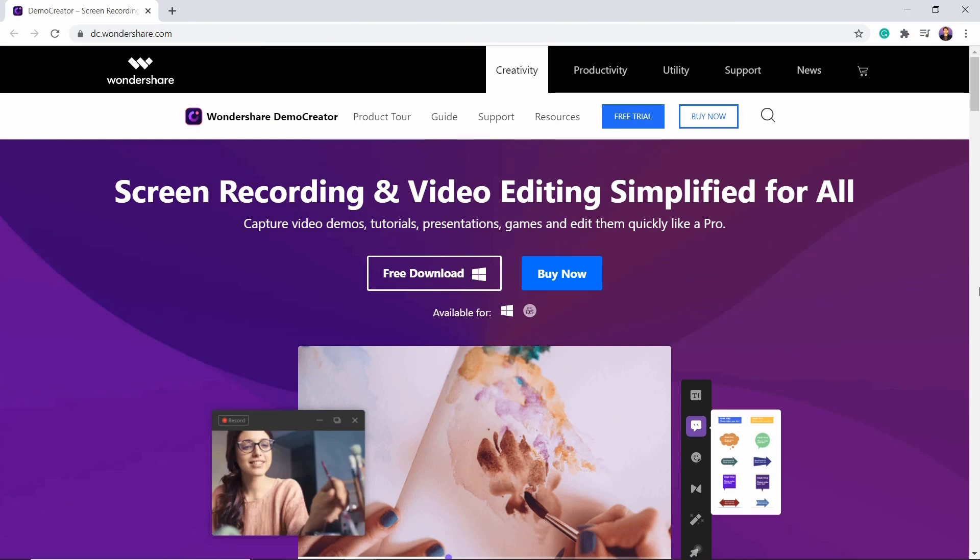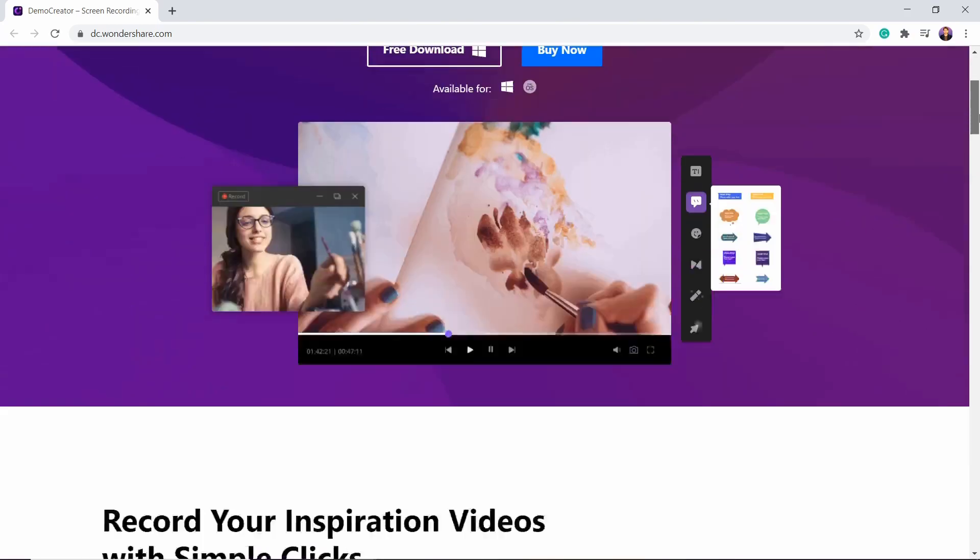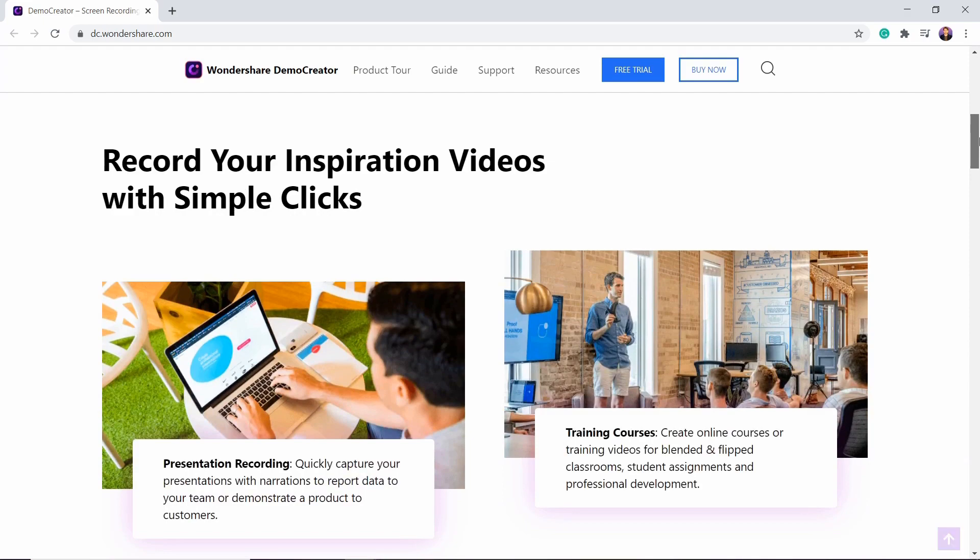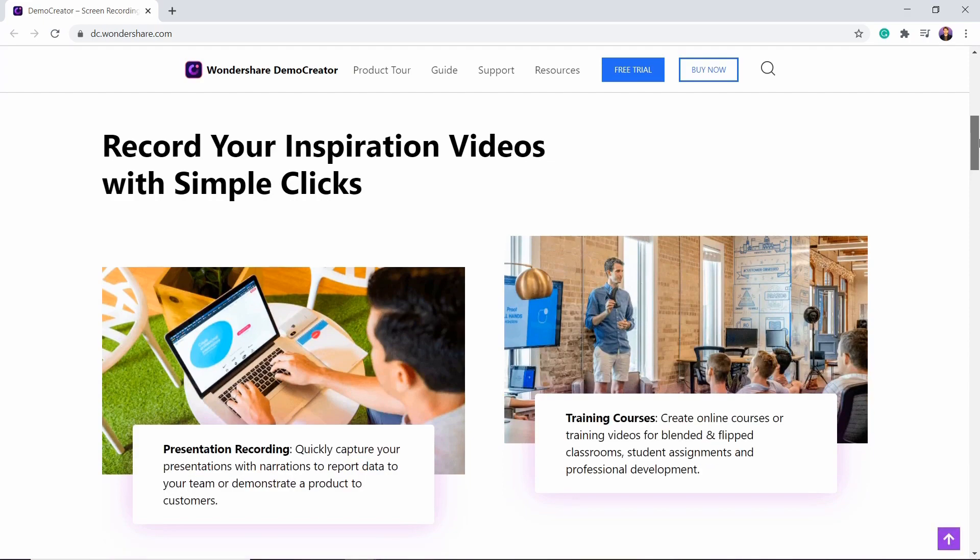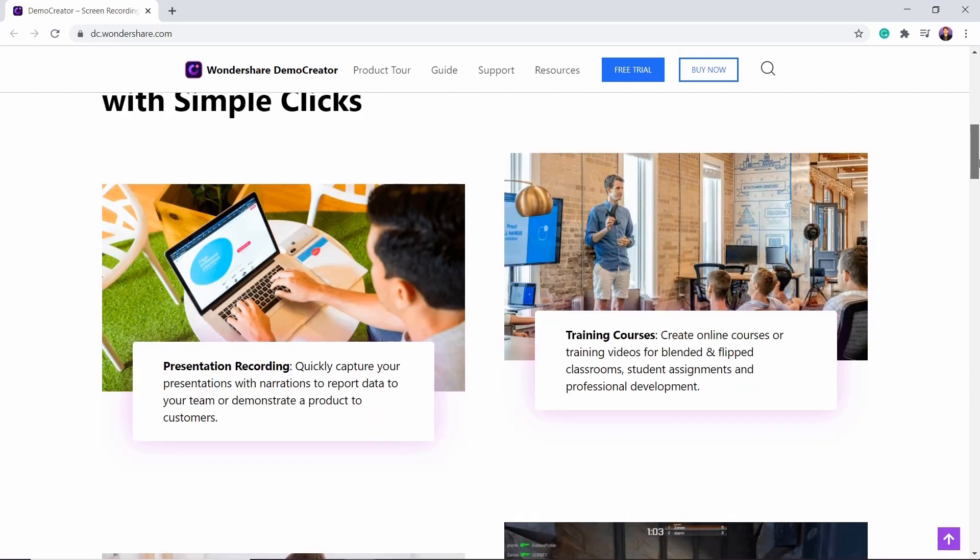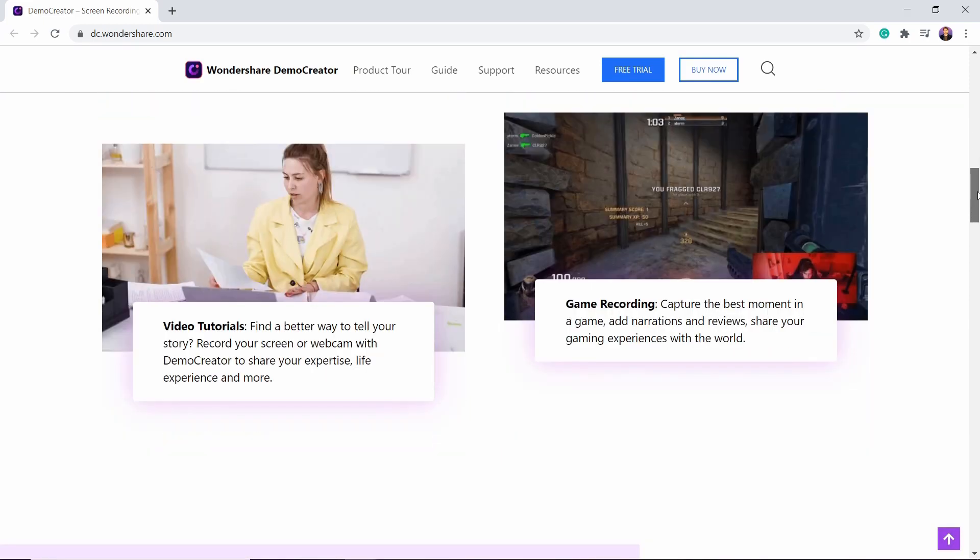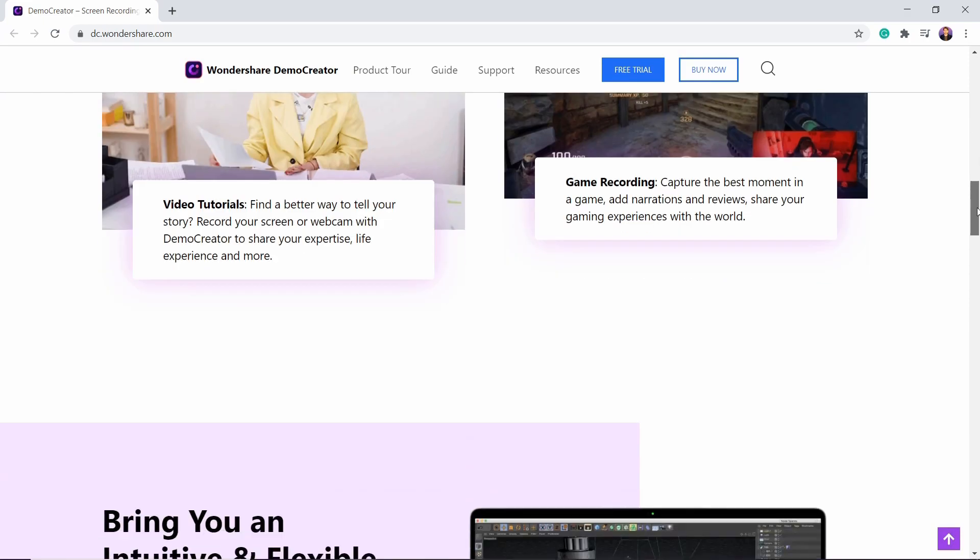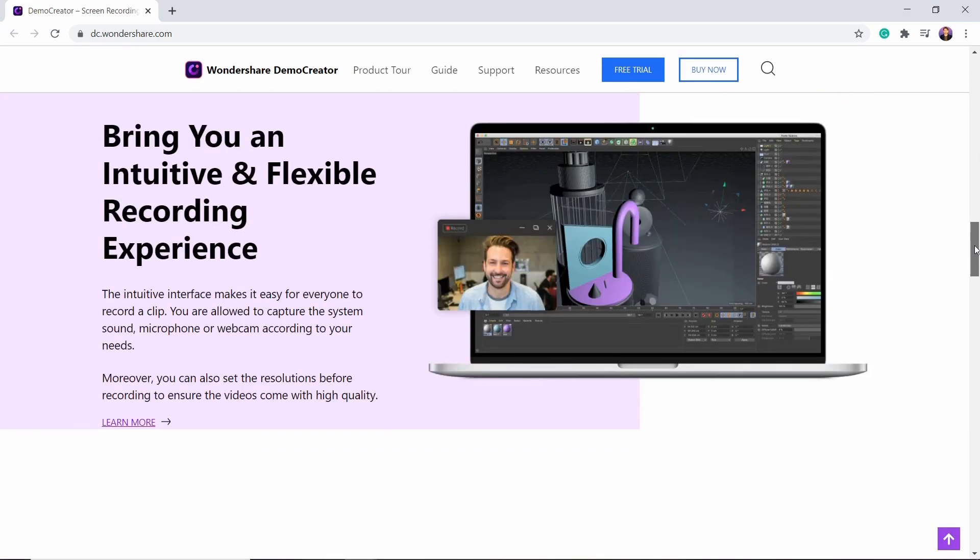Hey guys, welcome back. Today I'm going to share one of the most powerful screen recorders, which also comes with an inbuilt video editor. This application is Demo Creator.